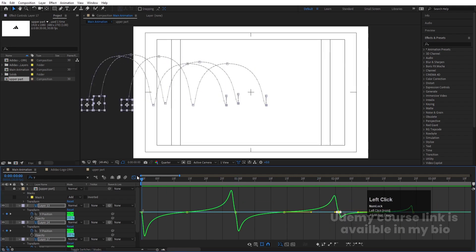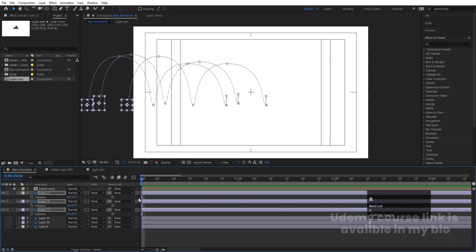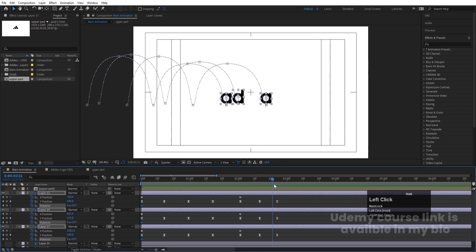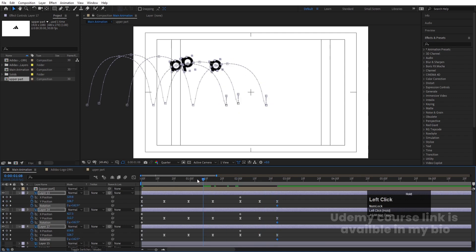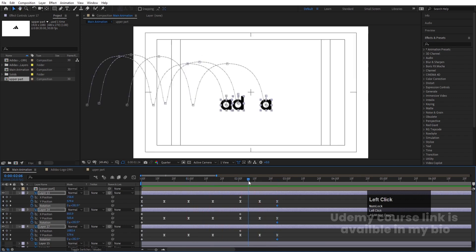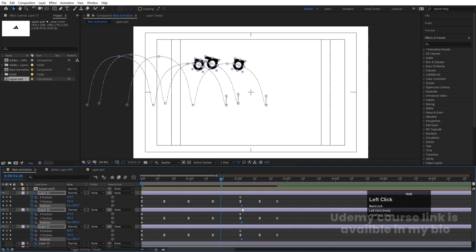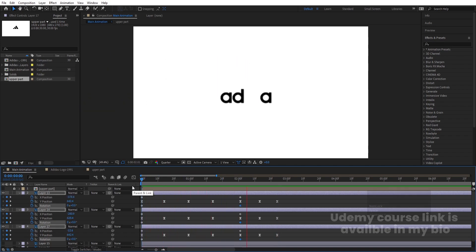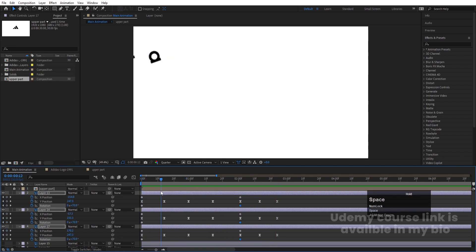Go to the start, press R for rotation, create one keyframe, hit U to see all keyframes, go to somewhere around the last one, and make this one complete rotation. So you'll get a spinning animation on the letters. Move the rotation keyframe slightly if needed to time it correctly.